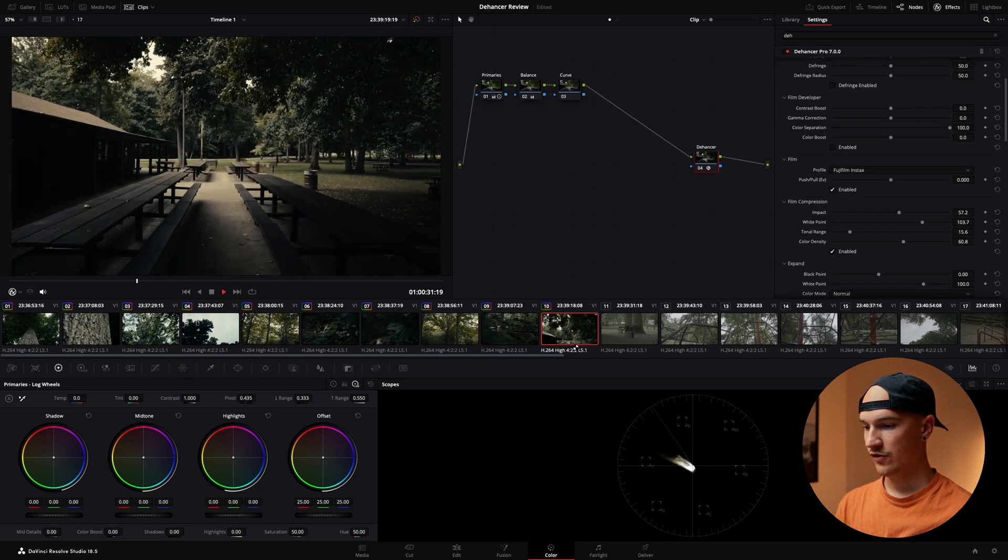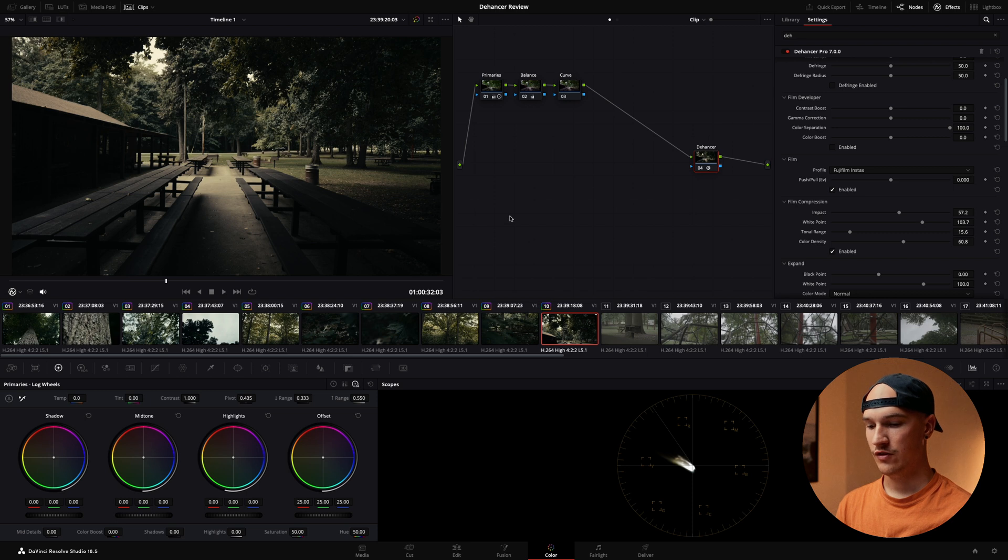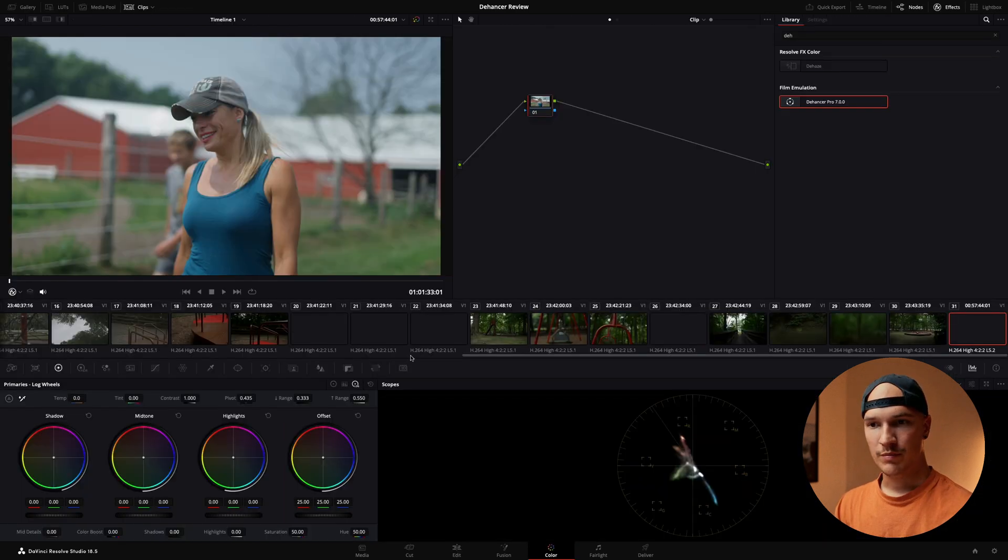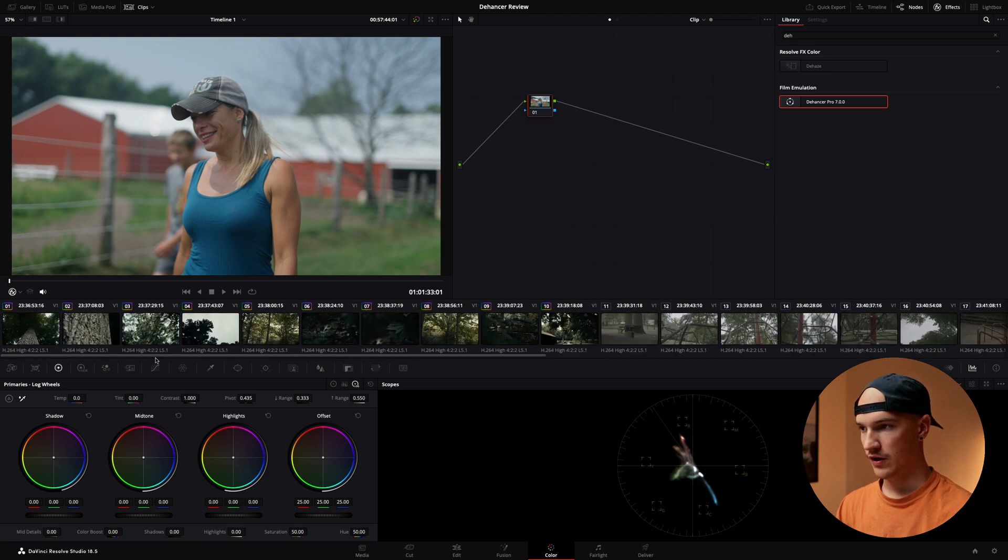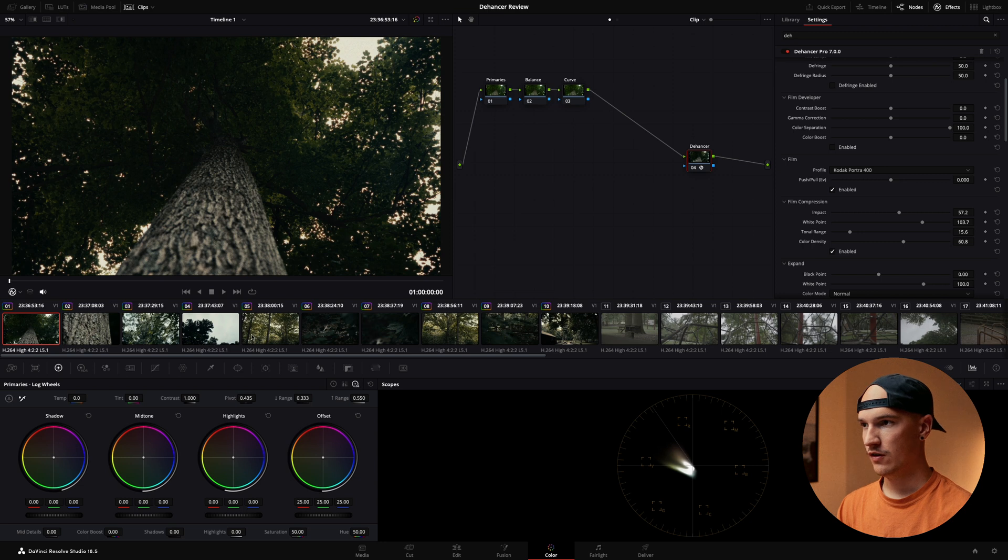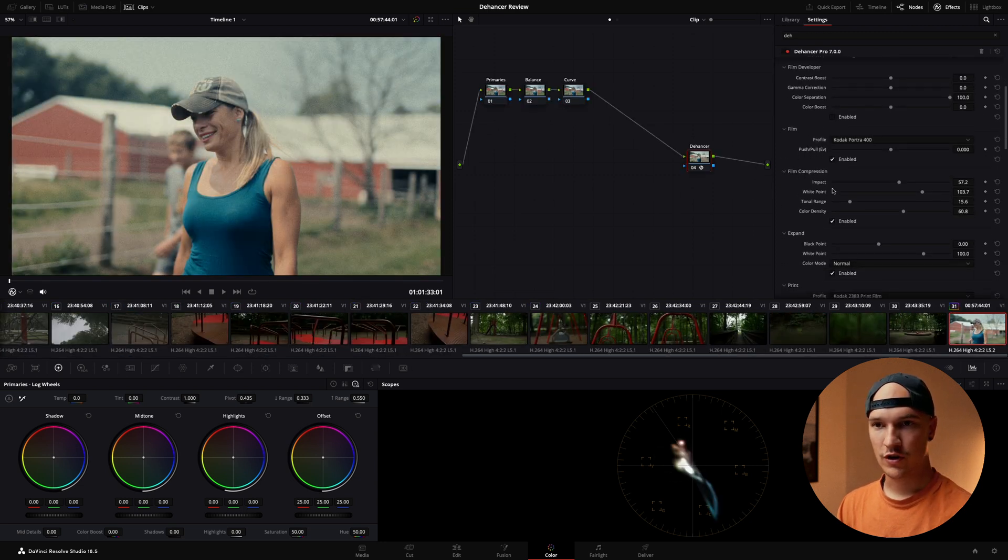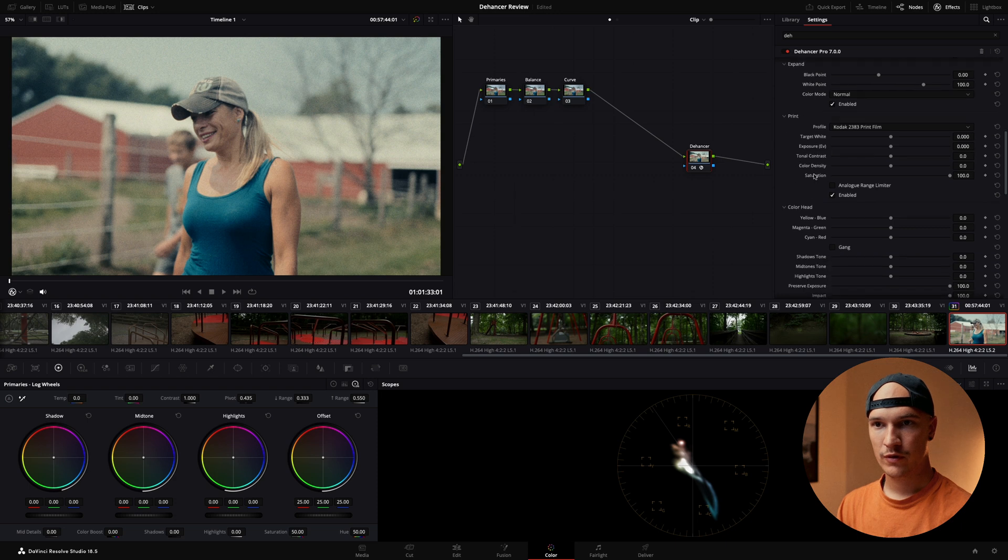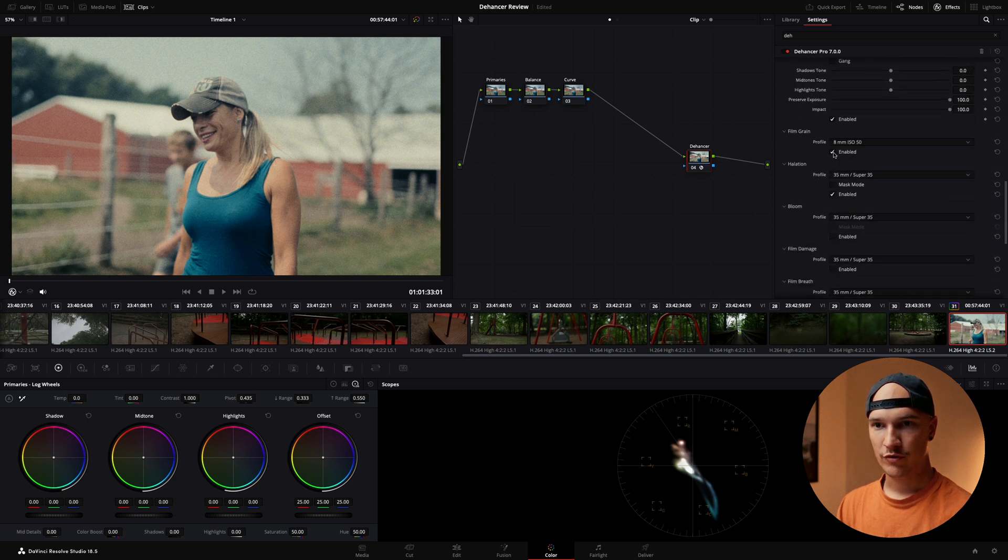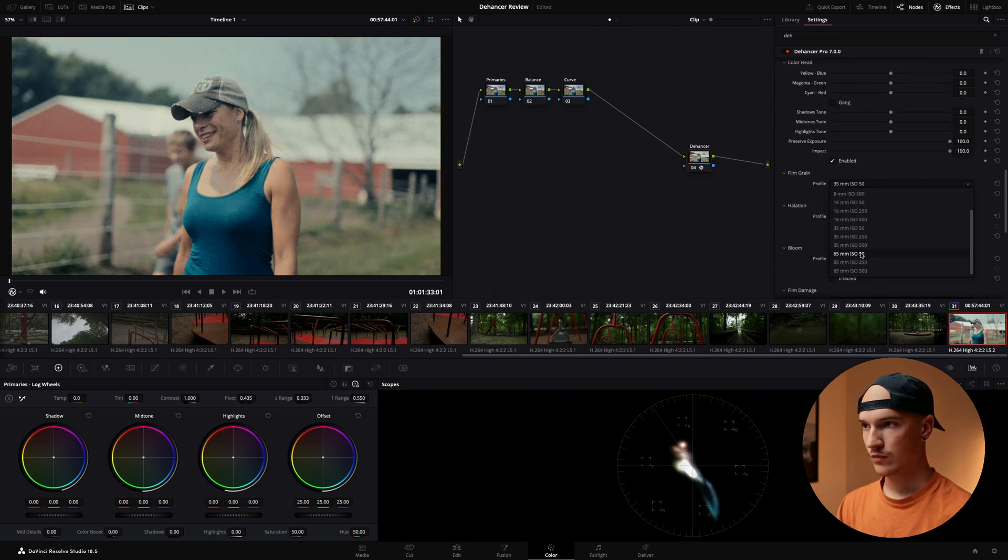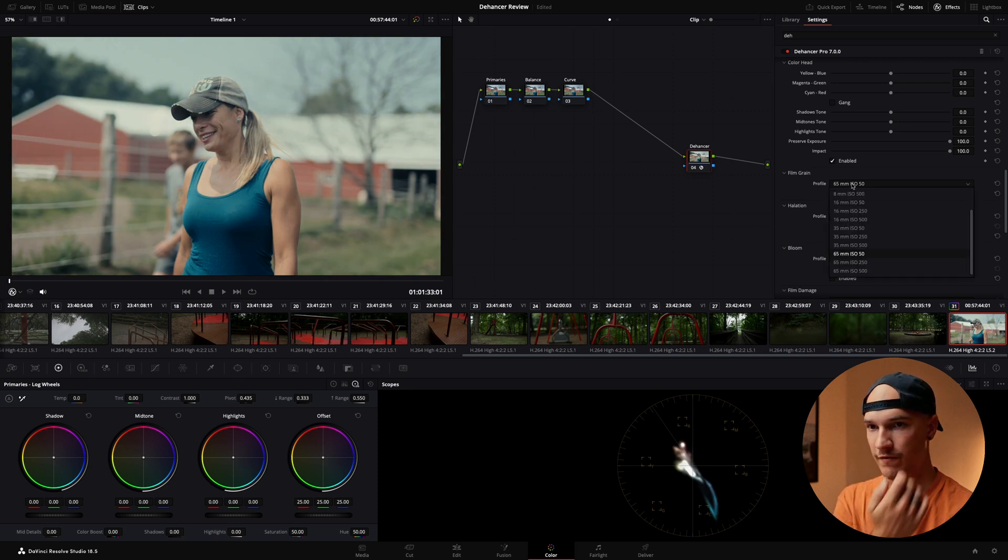So this looks great but I want to pull in some footage that has skin tones so we can take a look and see what that looks like. So here's a clip I've got that's got some nice skin tones in it. So let's go ahead and copy this grade over to here. All right let's change our film grain to 3550 ISO. Turn off halation. Turn this on to put our film grain actually at 65 millimeter 50 ISO.